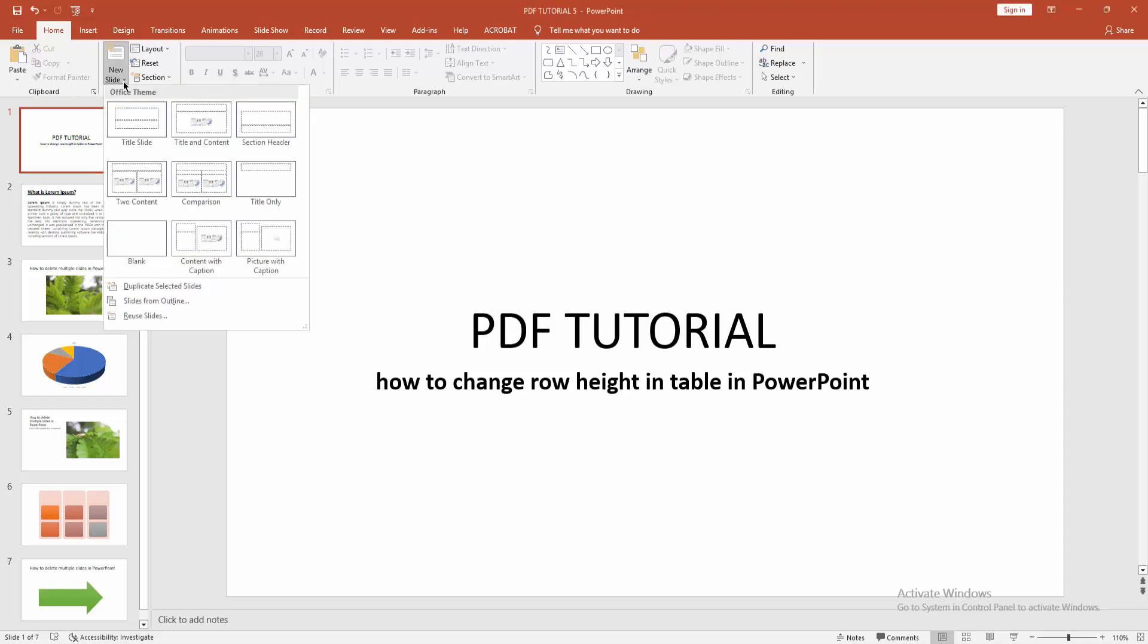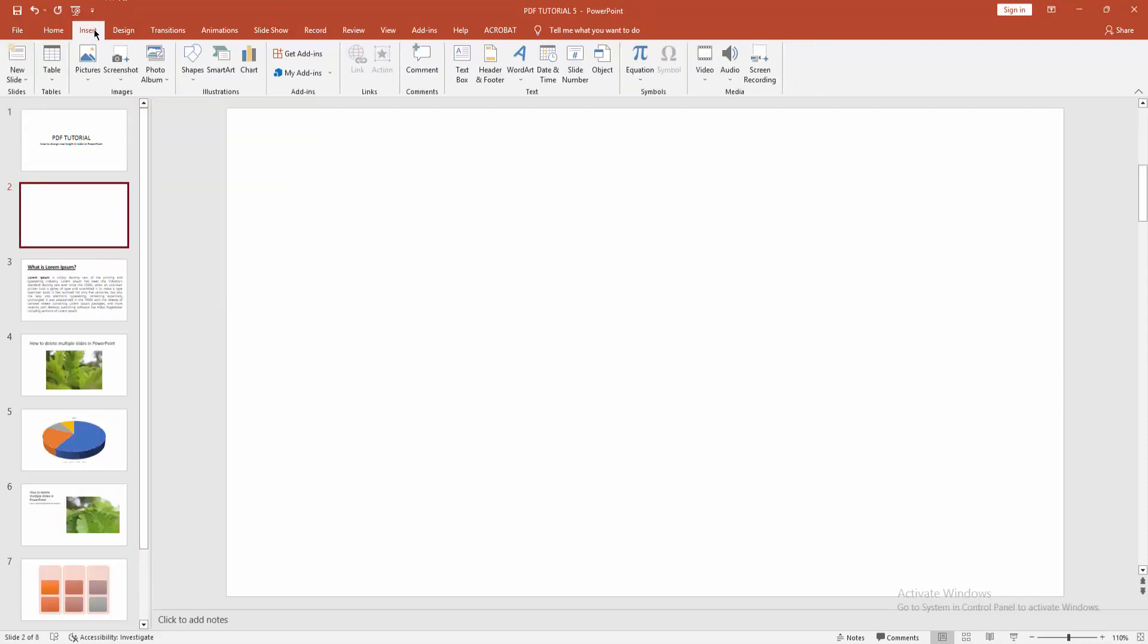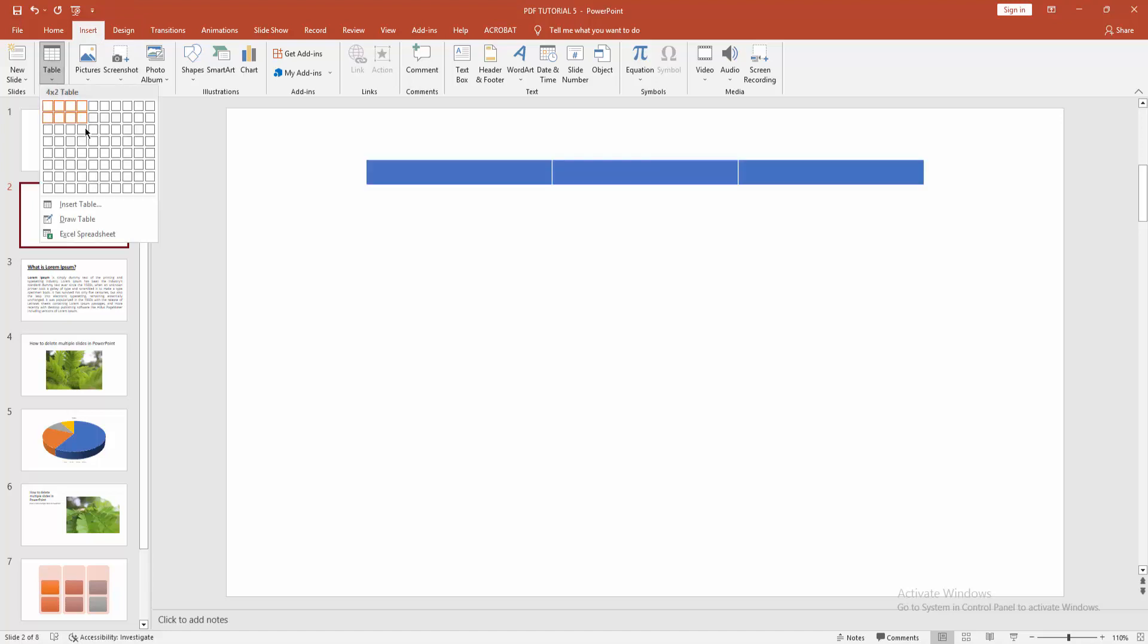Drop-down menu, then create a blank slide. Then go to Insert menu and click this Table drop-down menu.